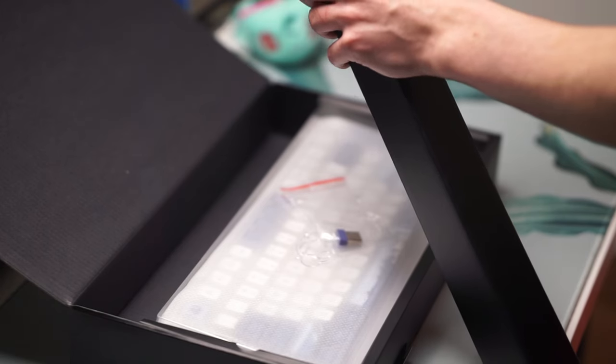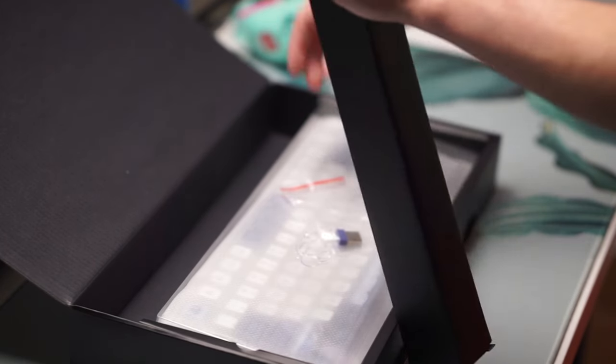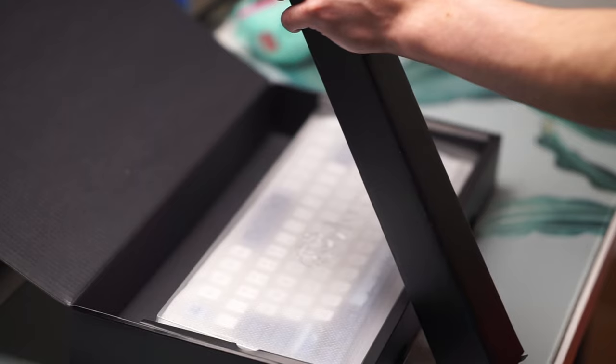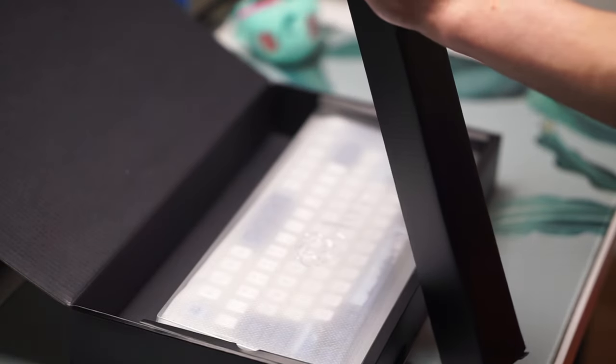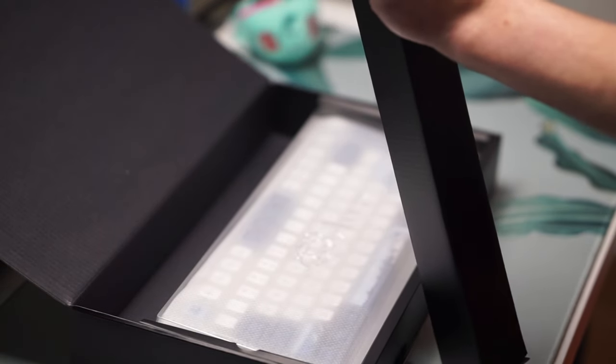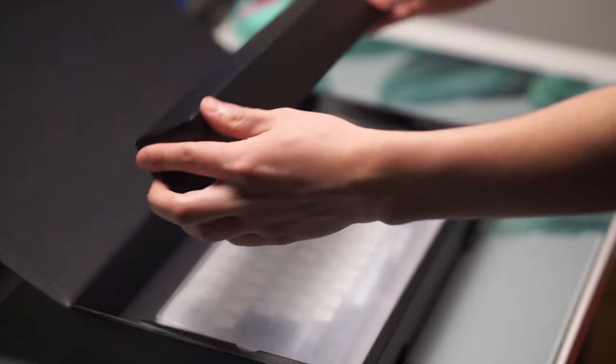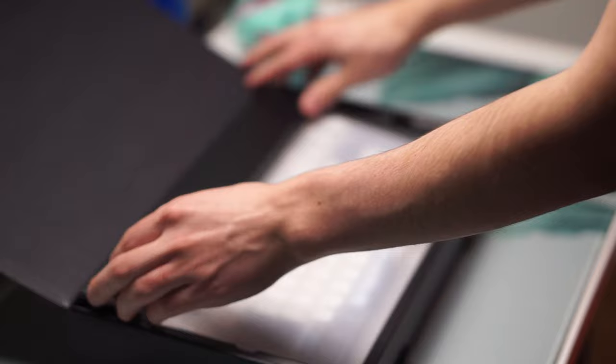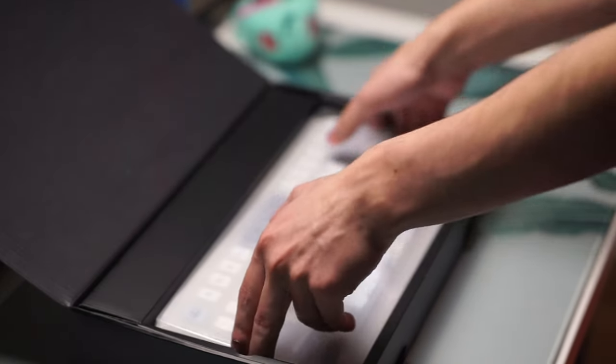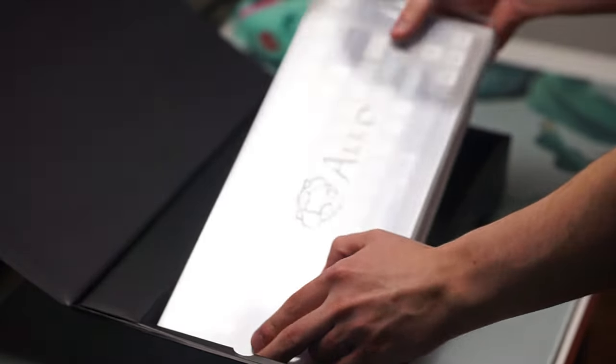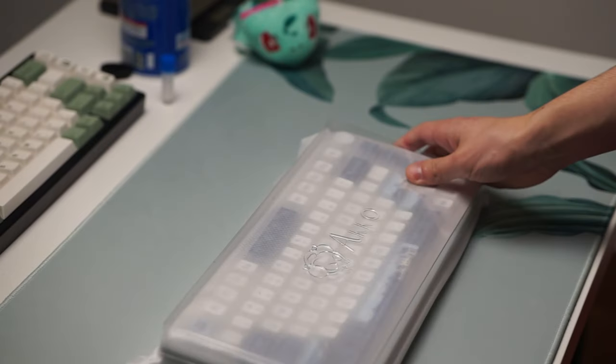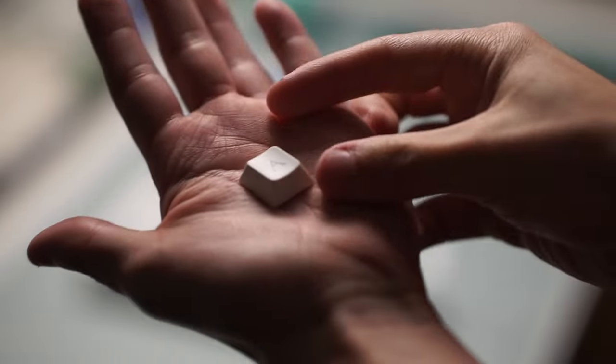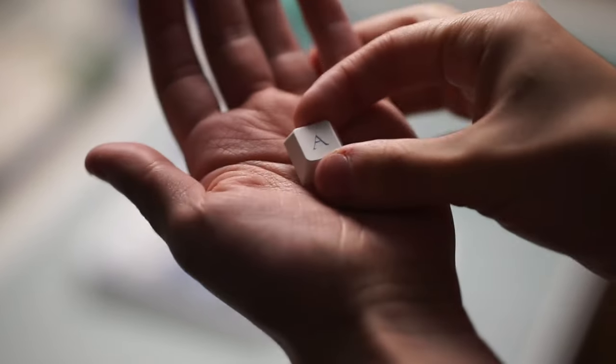The other benefit of getting this over the Wooting 60HE is that it is a gasket mounted keyboard. What that means is on the Wooting 60HE the PCB and plate screw into the bottom part of the keyboard. Here they're on gaskets which makes the typing experience a lot more even when it comes to the keycaps.